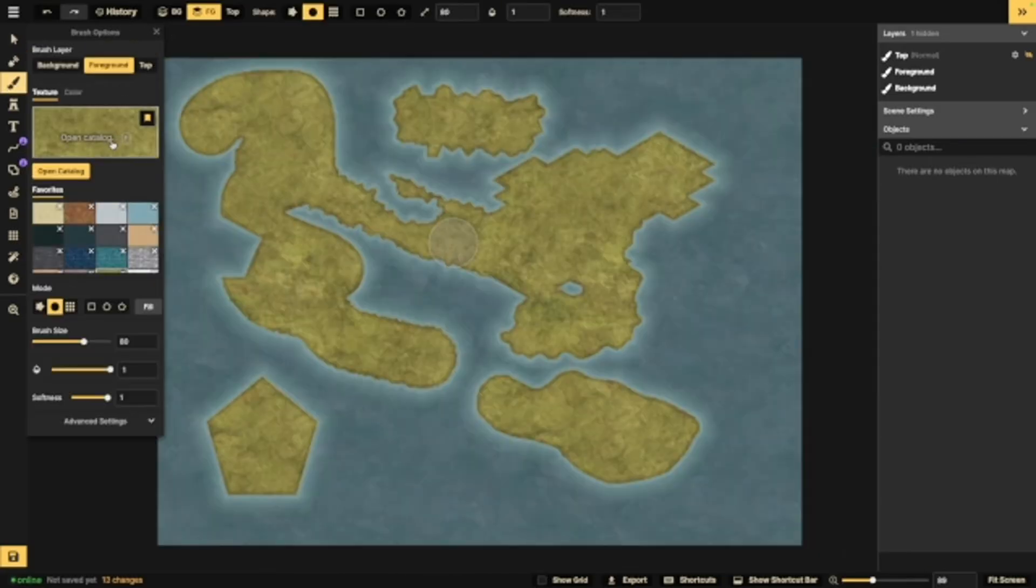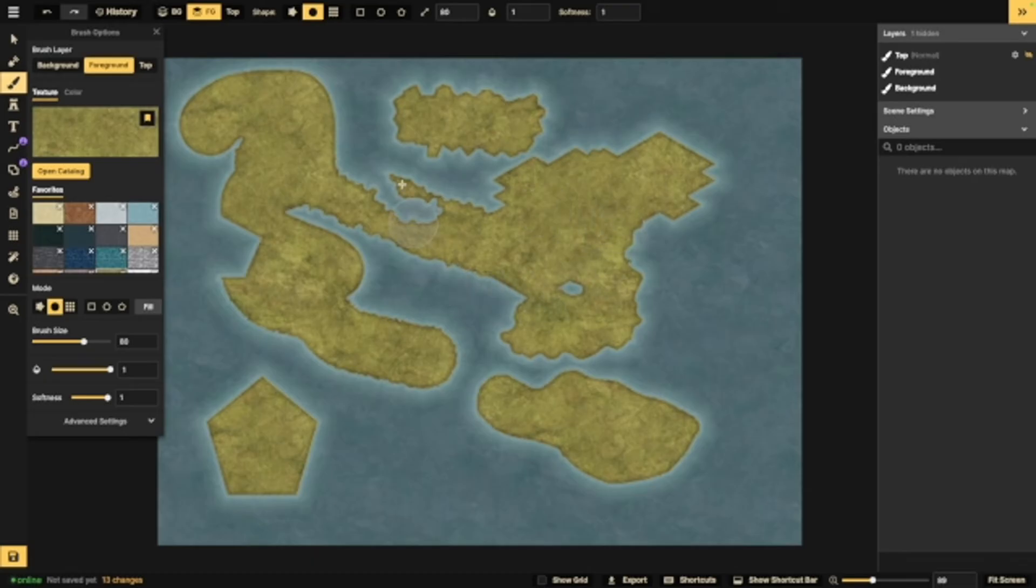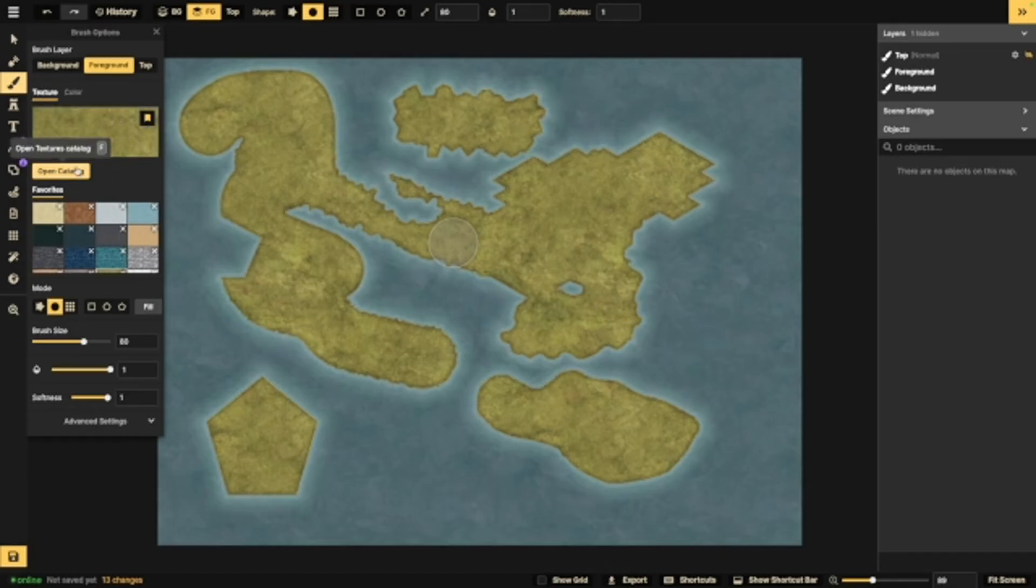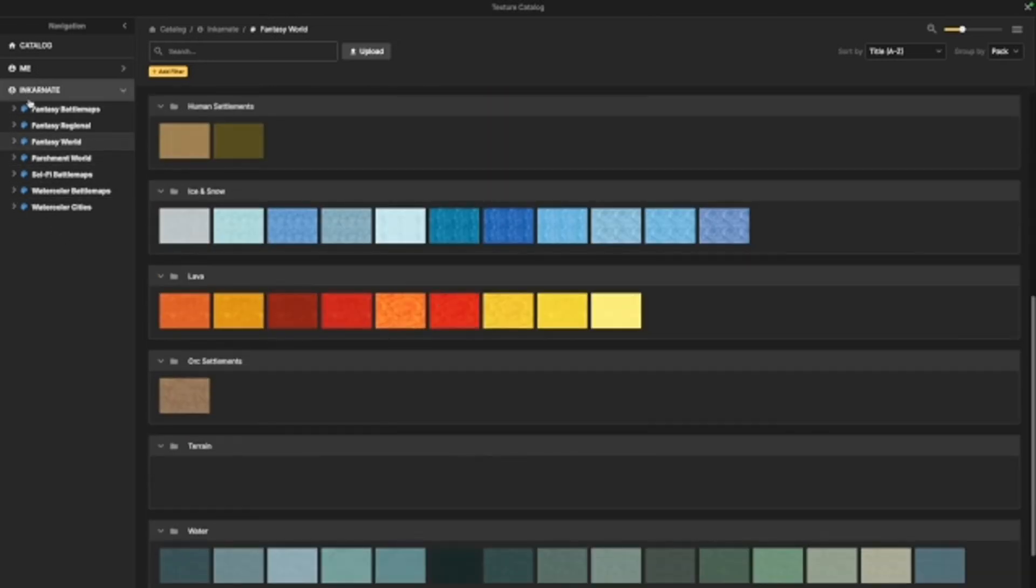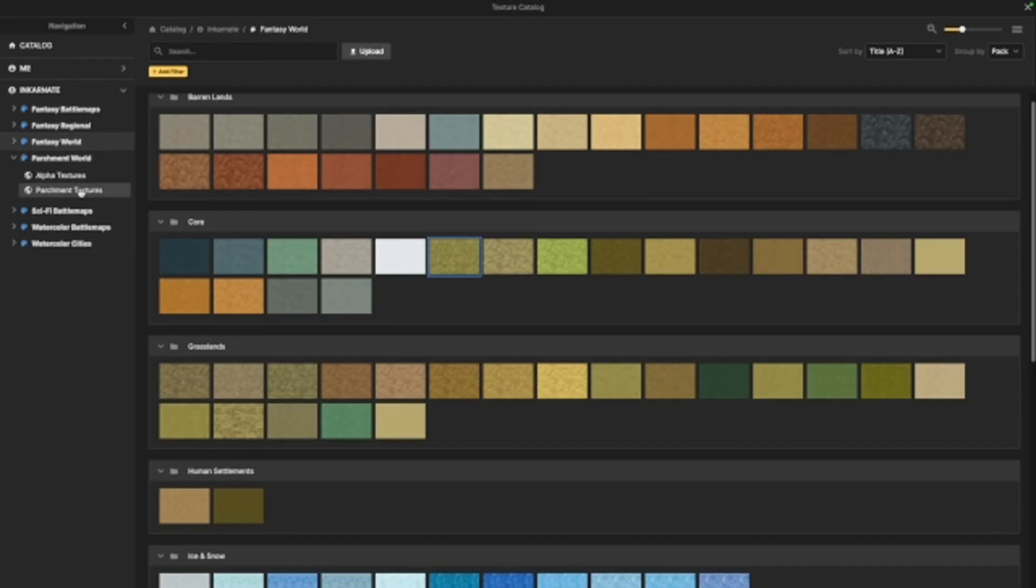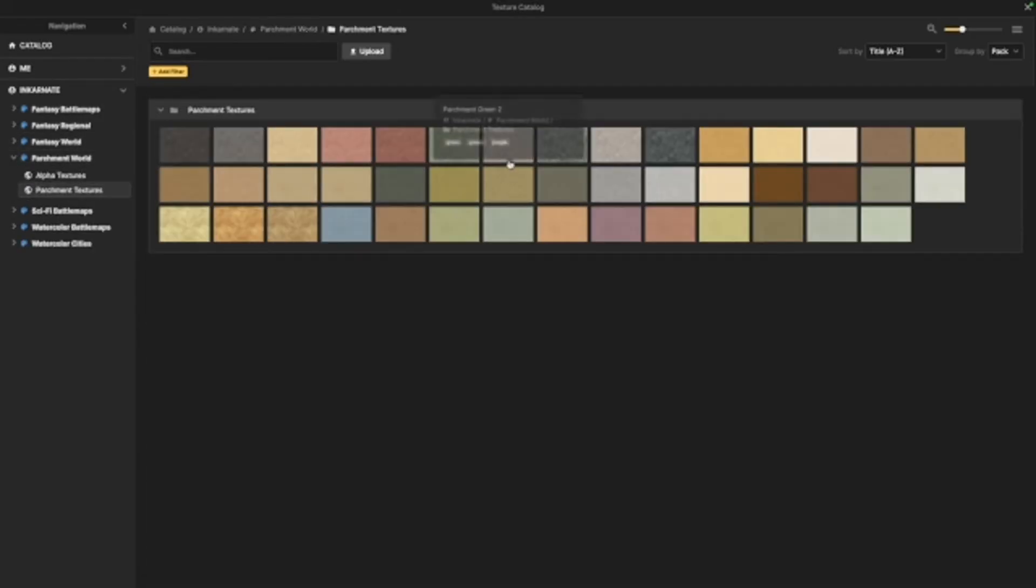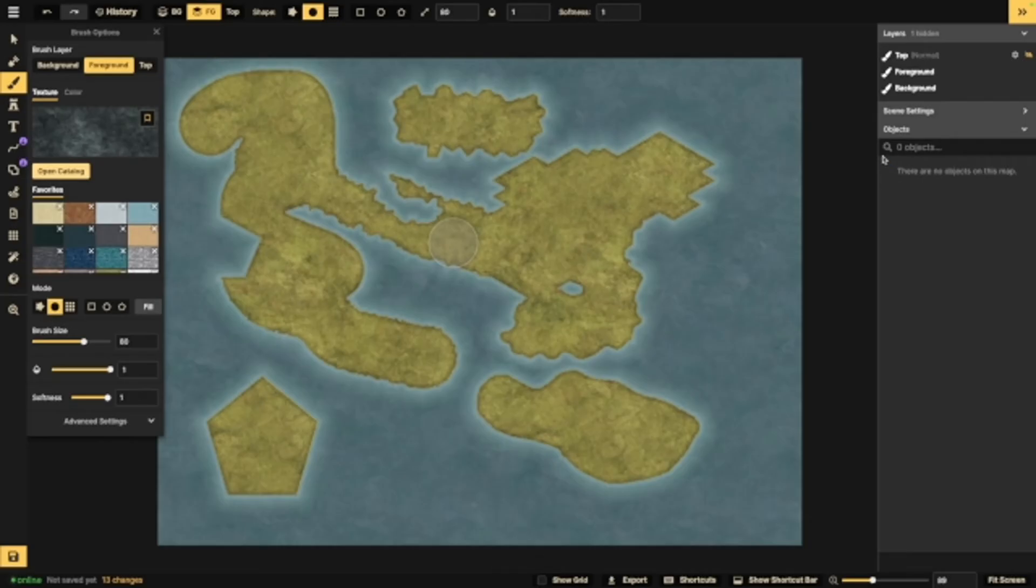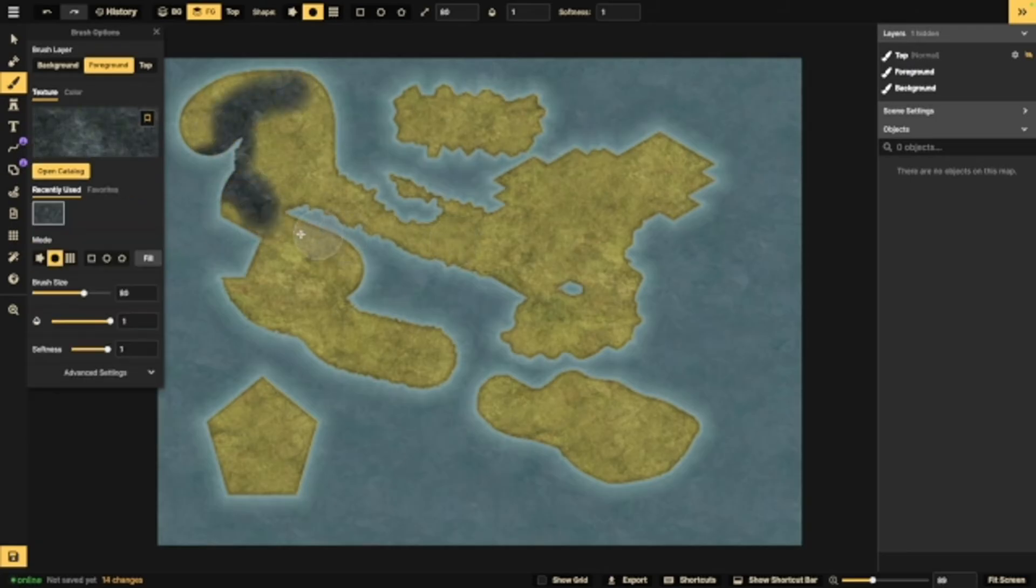Next up, we're going to take a look at the brush tool. This is essentially your colors for the land and the water. Automatically, it goes to foreground, and this is the default foreground color for the fantasy map. Right here, you've got this thing that says open catalog. This catalog is all of the different colors you can choose for any of the map styles. This is why I say you're not actually married to a style once you select it in the beginning. You can go into parchment world and choose a parchment texture and use it for your map. Just for the sake of this, I'm going to pick one of these. We've got a dark wasteland here. So now that I have this selected, I can paint it onto the land like this.